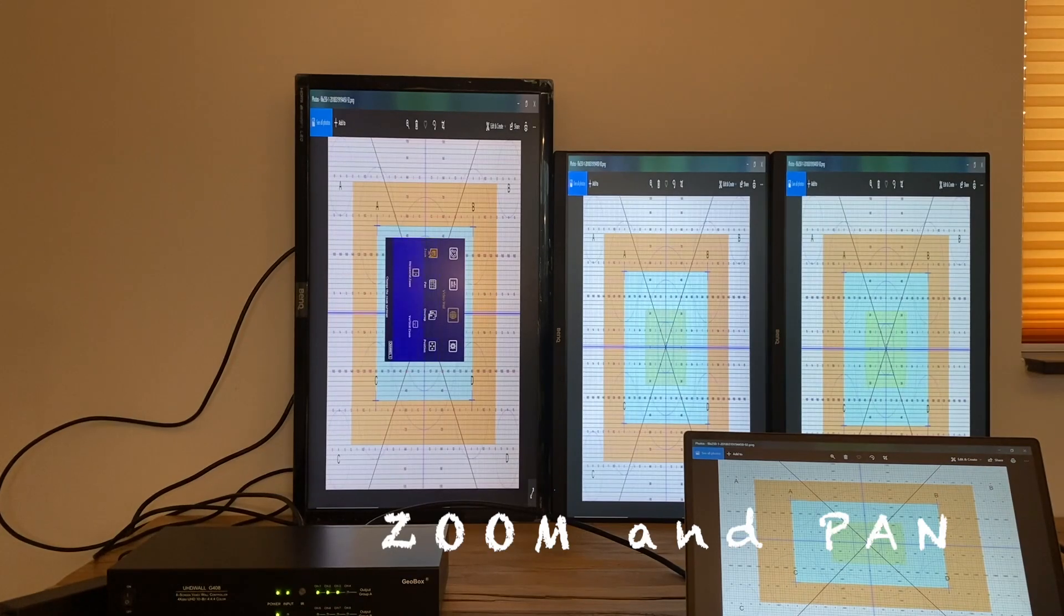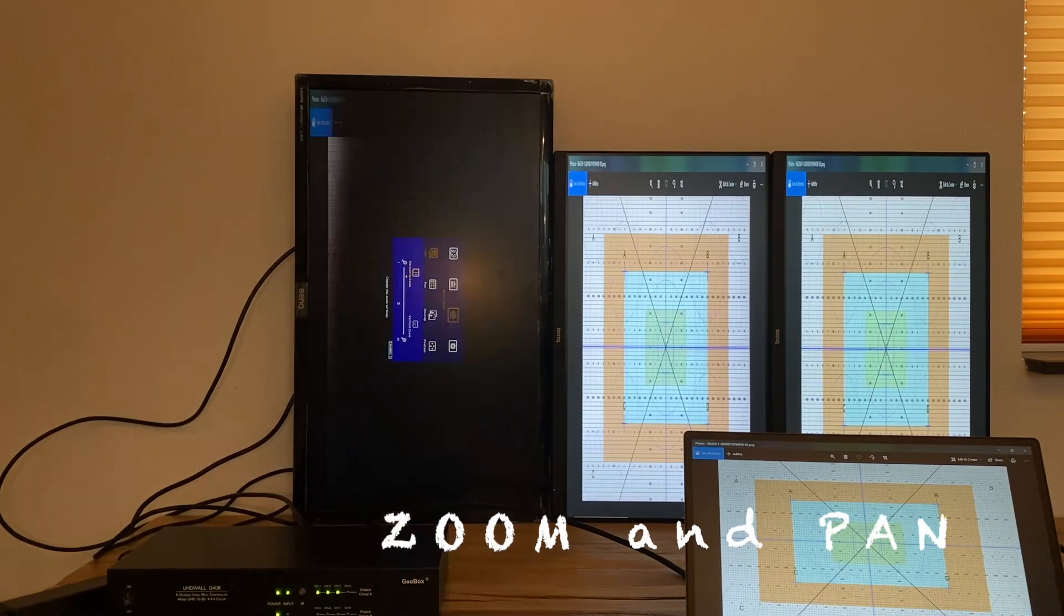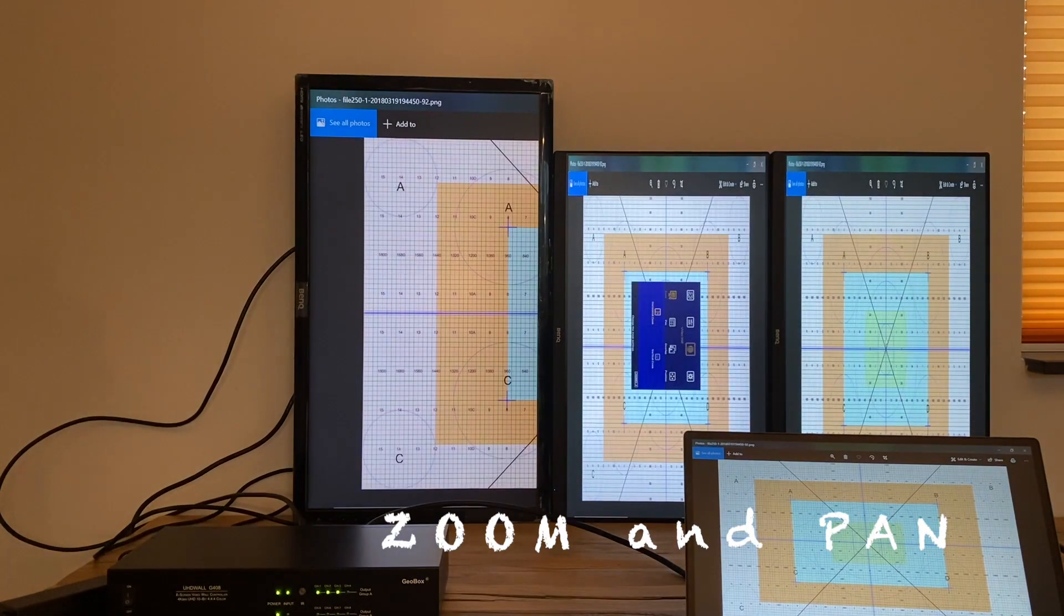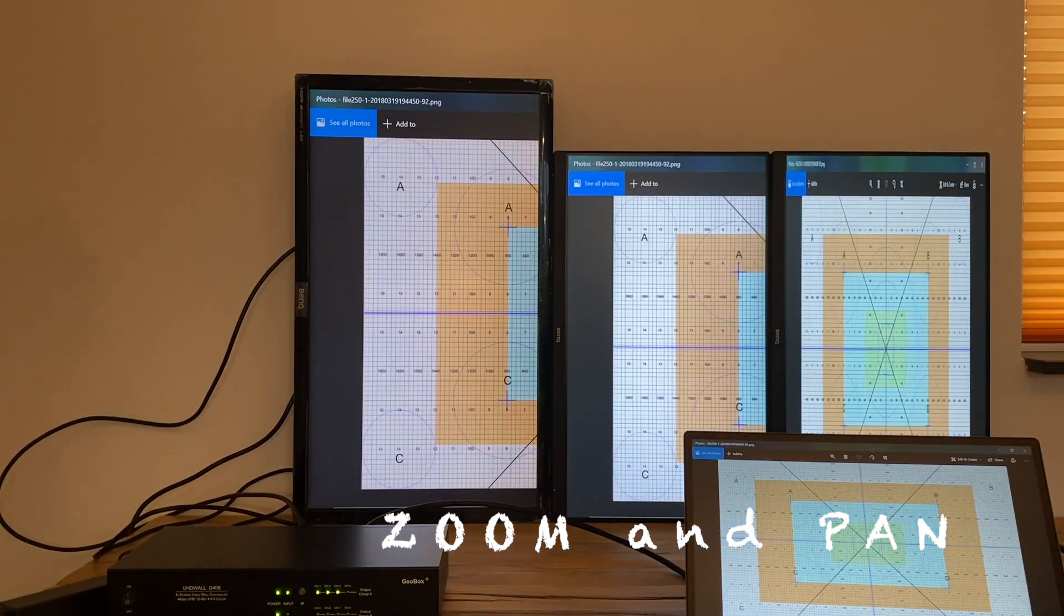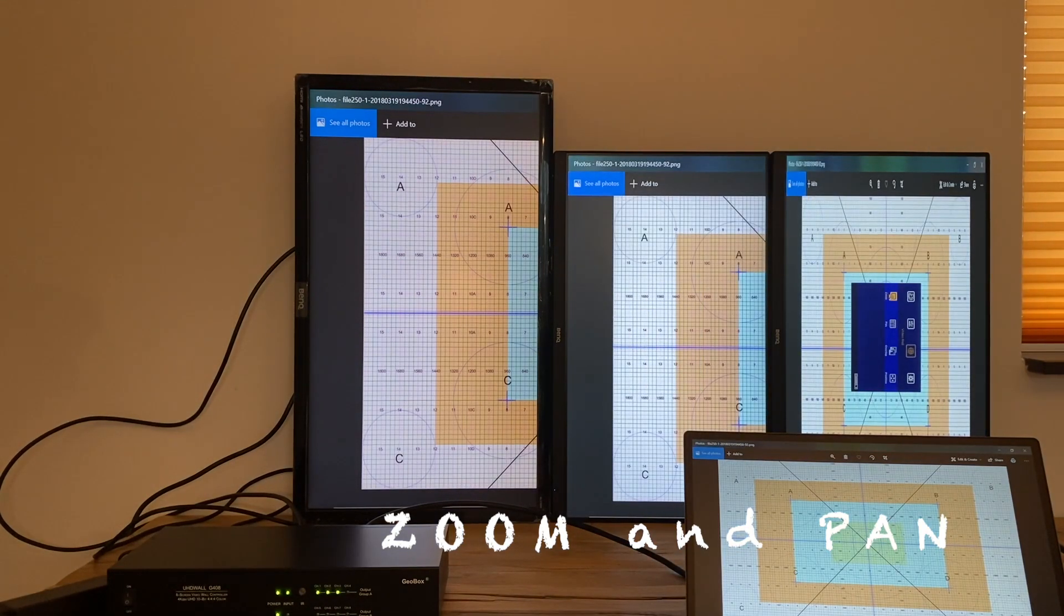And use zoom and pan function like we did in the previous video to split and assign the content to each monitor.